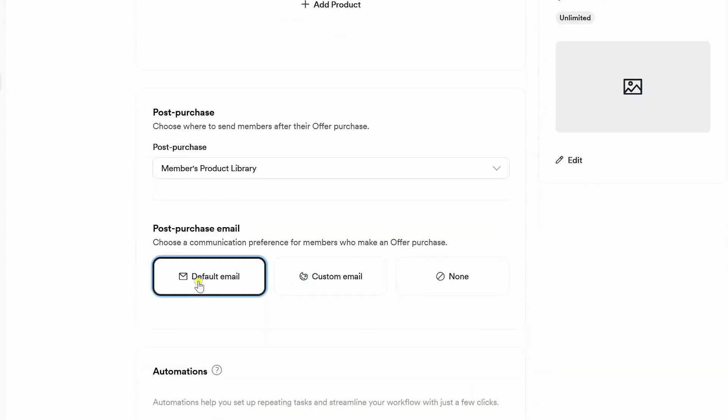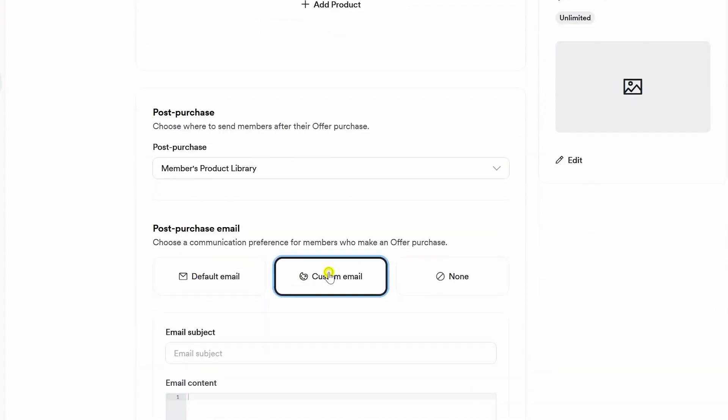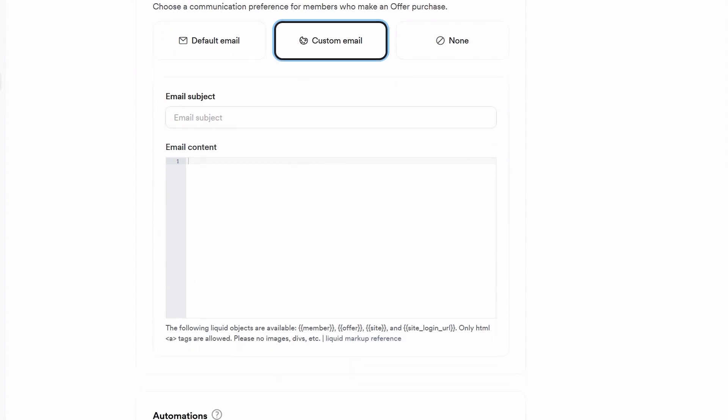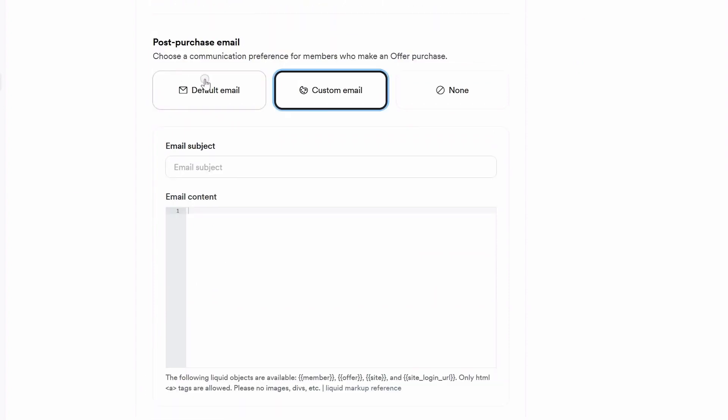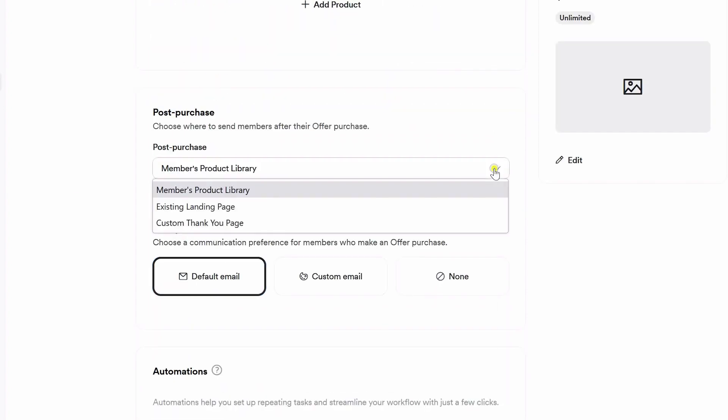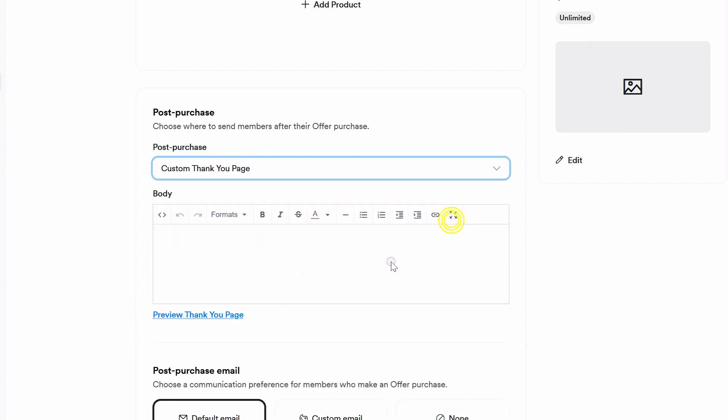Now, once they have purchased the offer, you want to select here that you are going to send them to a custom thank you page. Here is where you can just give them a notification that their purchase is complete and that they should check their email for their product.